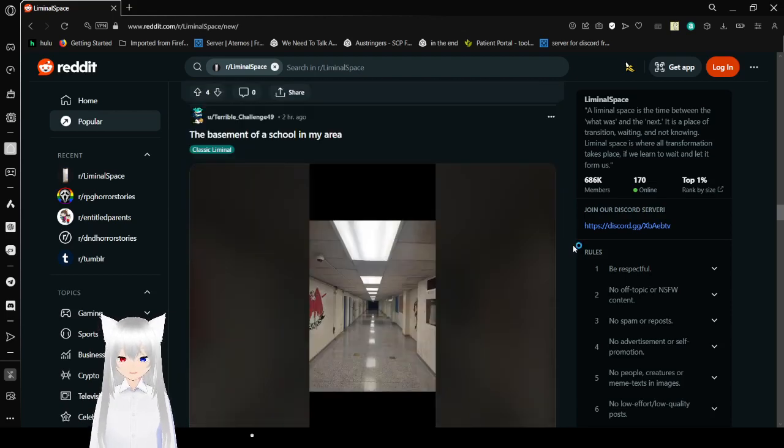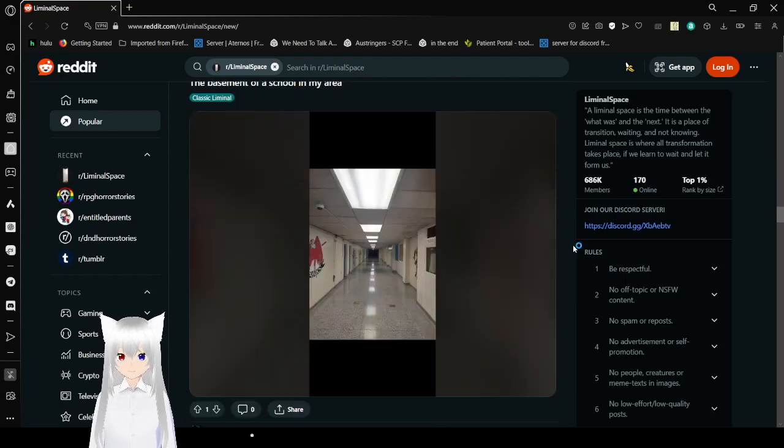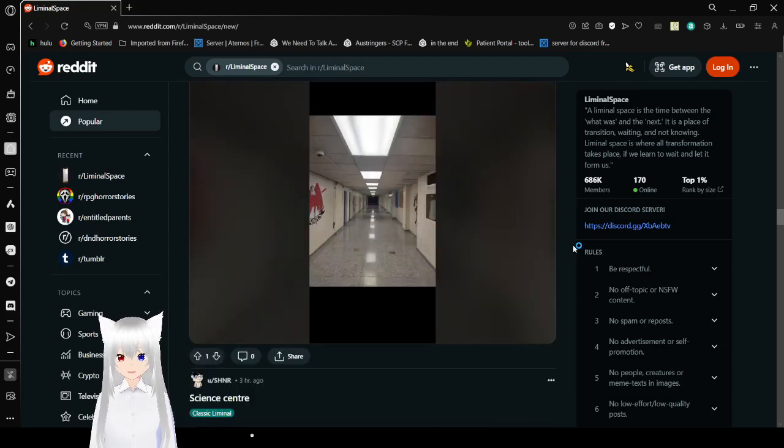The basement of a school in my area. Okay, that is kind of creepy.